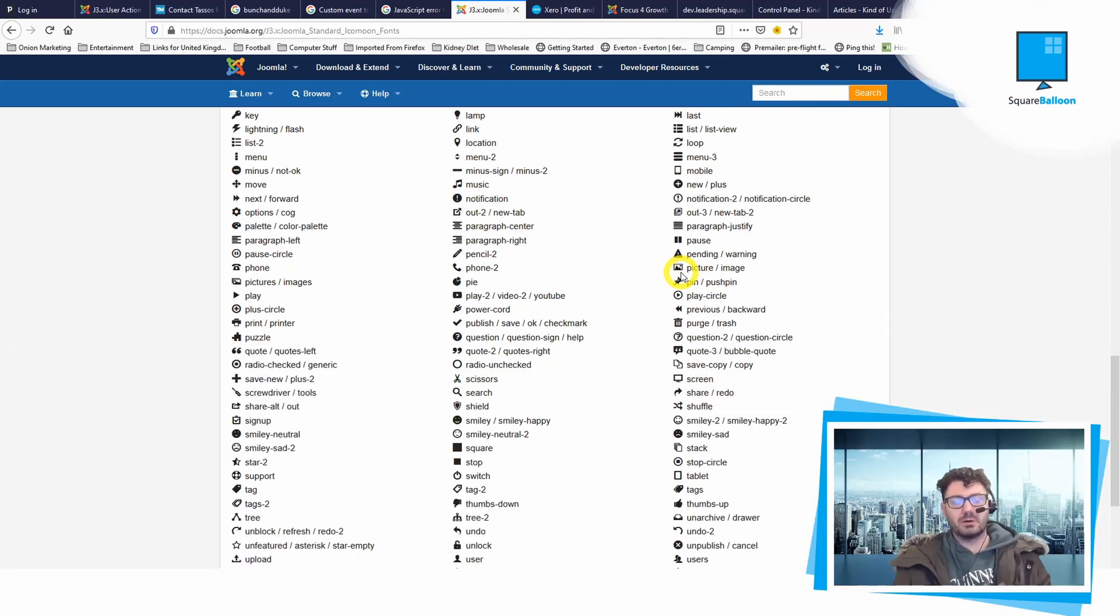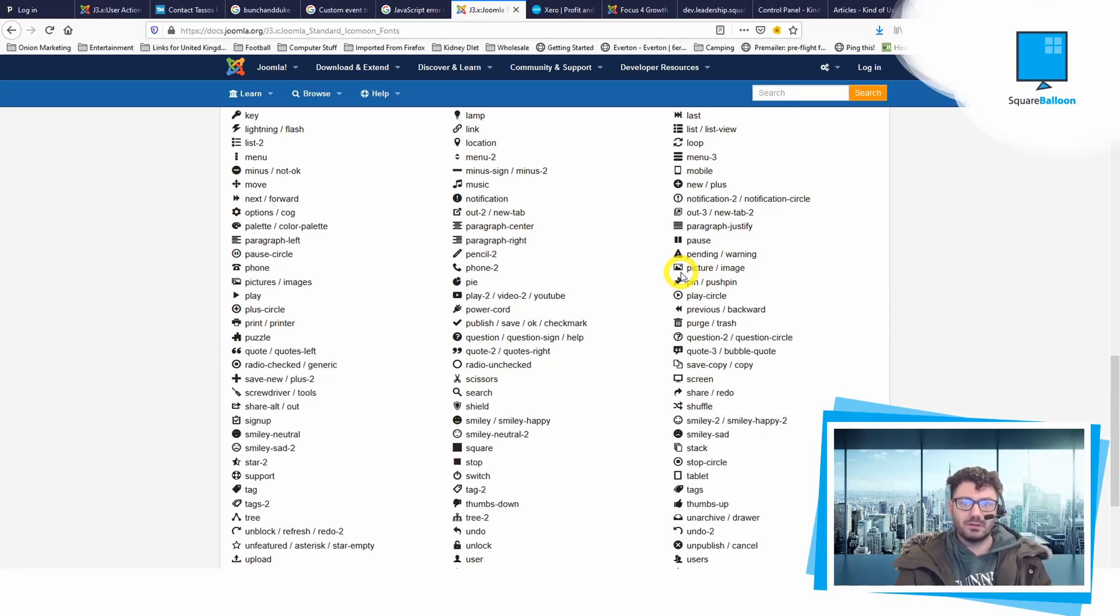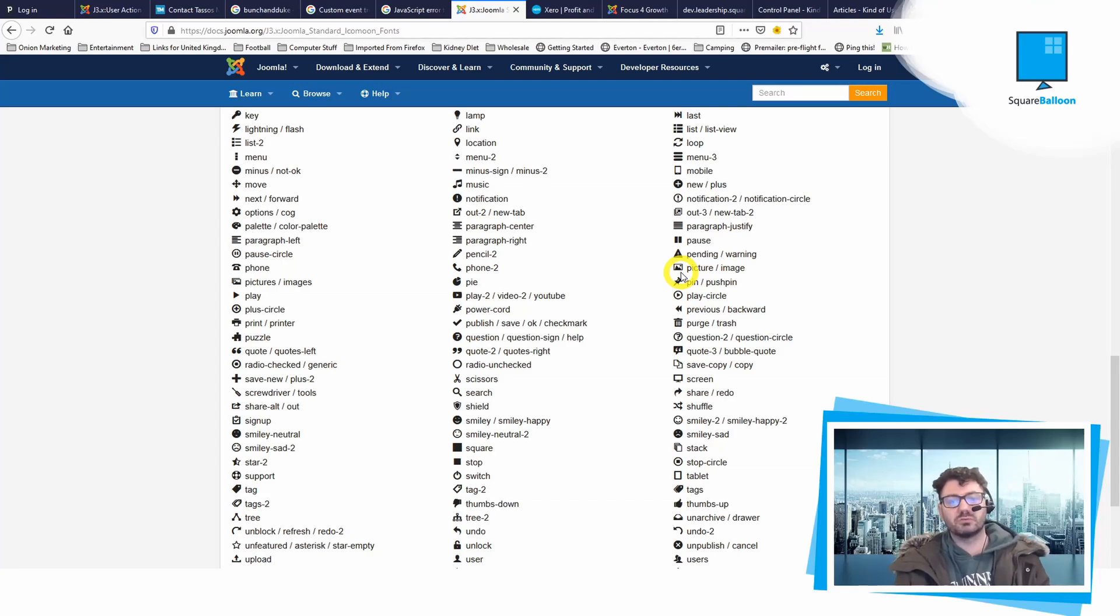Anyway, I hope that's been helpful. You can use these in your components and your modules. You could even use them in a custom HTML module if you really wanted to.